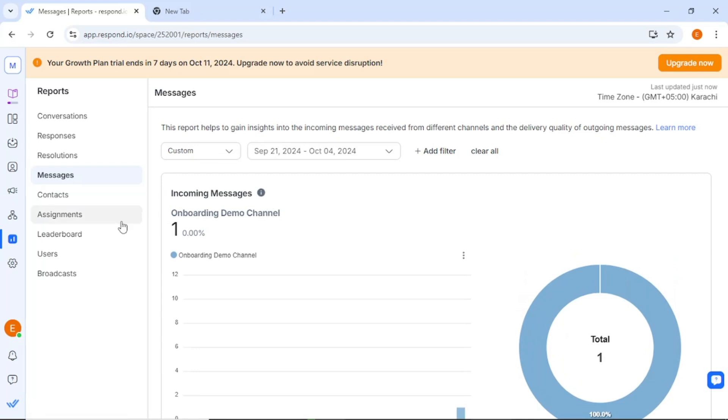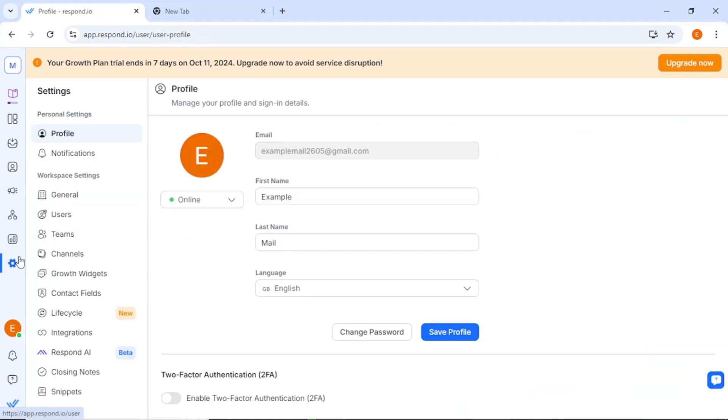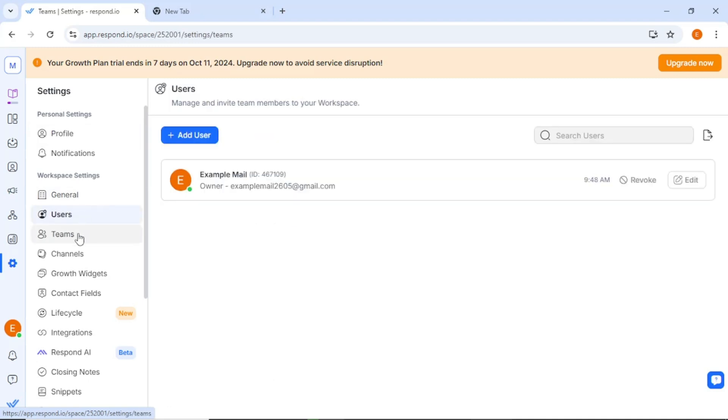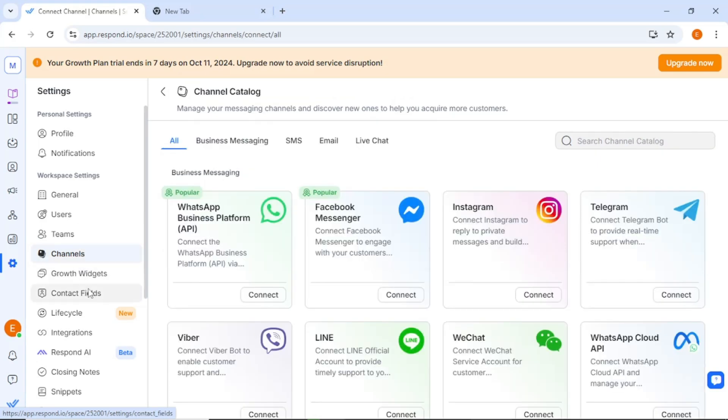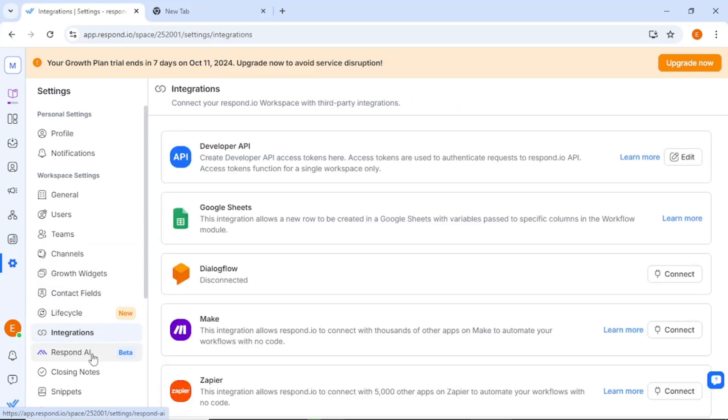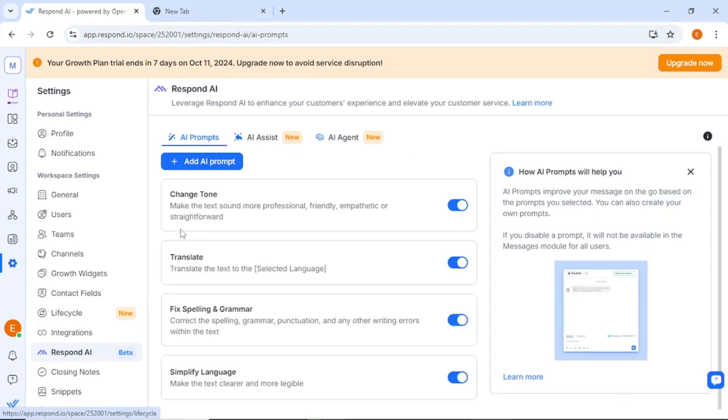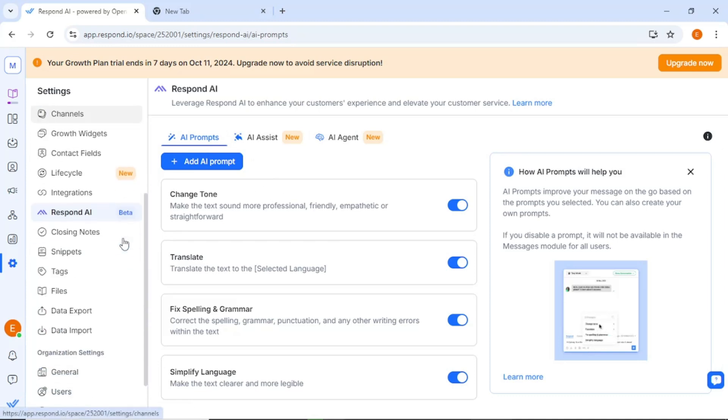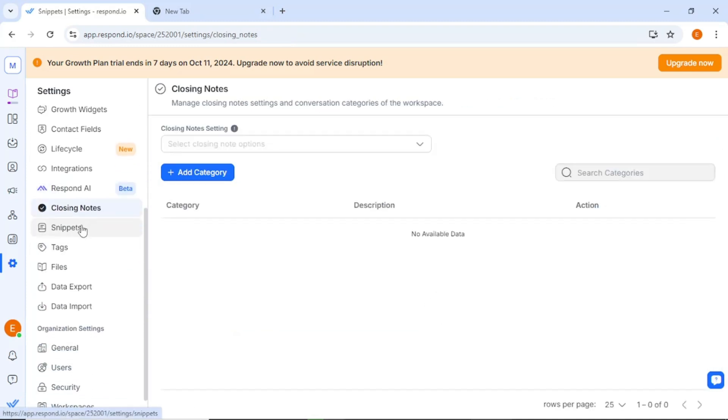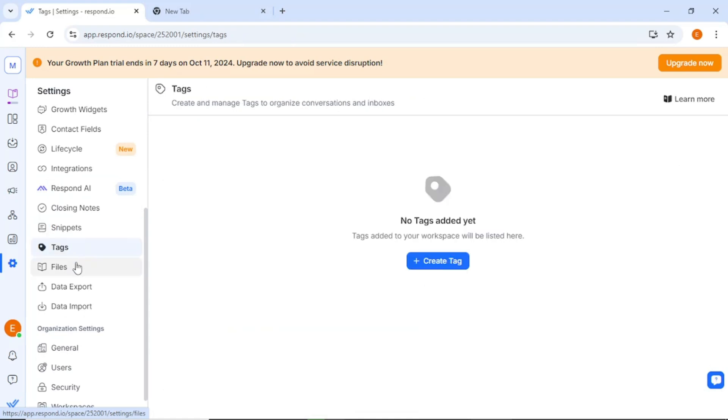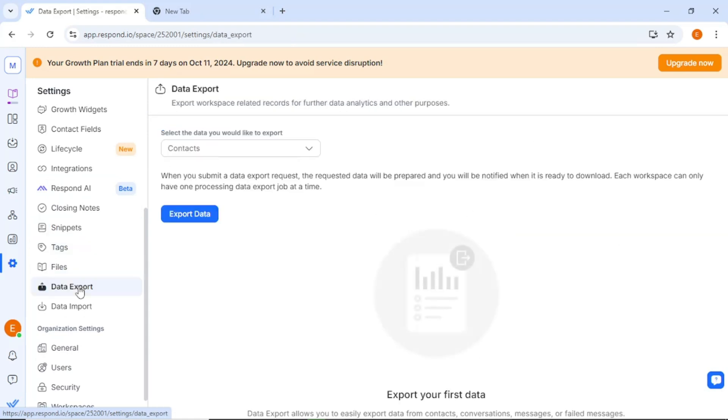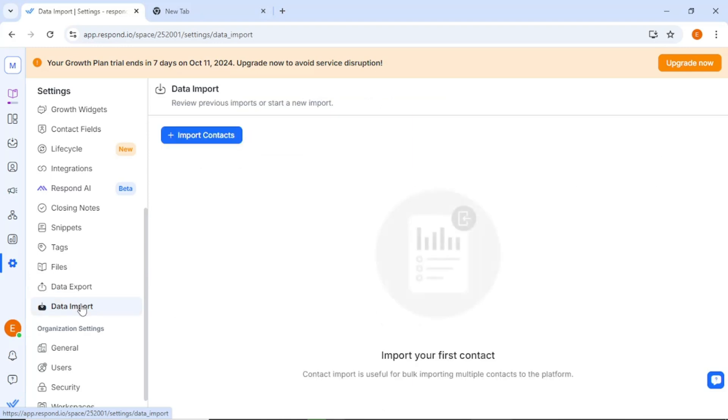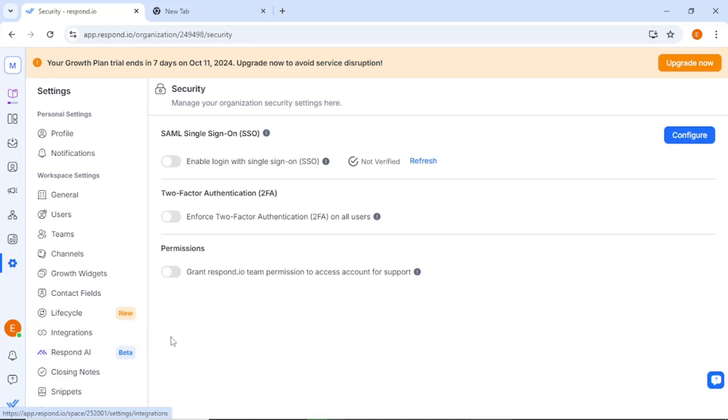Now, let's navigate to the settings section. Here, you have the option to edit your profile information and adjust your notification settings. The workspace settings allow you to manage team members, messaging channels, contact fields, and integrations. The Respond AI feature assists in streamlining your workflows, providing suggestions to enhance efficiency. You will also find options for managing closing notes, snippets, tags, and files. The platform enables you to export or import data as needed and edit your organization settings to ensure everything is up to date. The security settings allow you to manage user access, ensuring that your information remains protected.